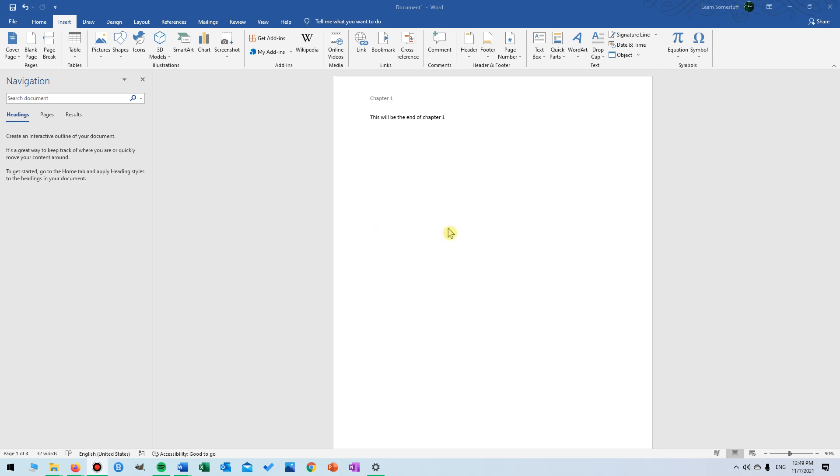How to add page numbers in Word. We begin by clicking insert up here and then